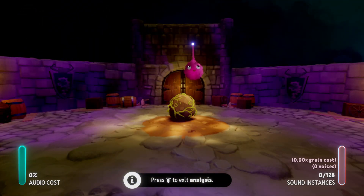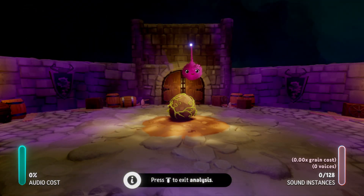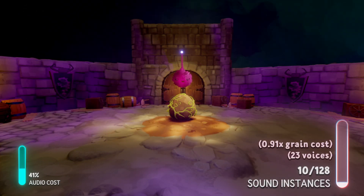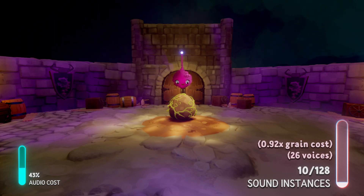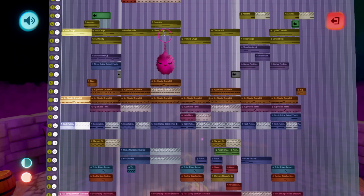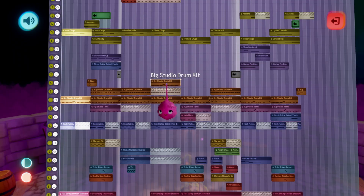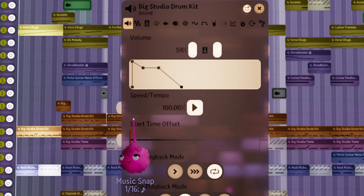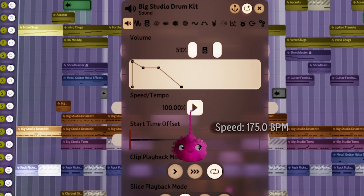For a music composition like this, each music clip on the timeline creates a new sound instance with multiple voices. To reduce the cost of this piece, we could either reduce the number of instances by deleting sounds we don't need from the timeline, or we could try adjusting the polyphonic limit of the sounds themselves.